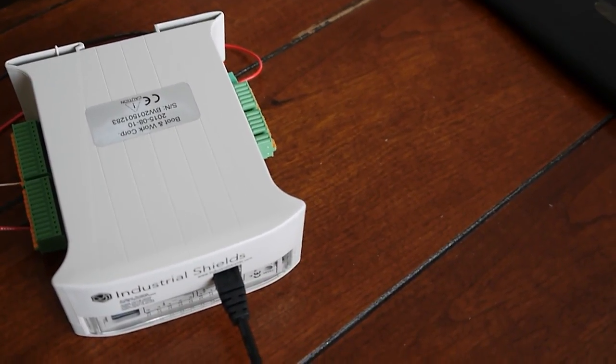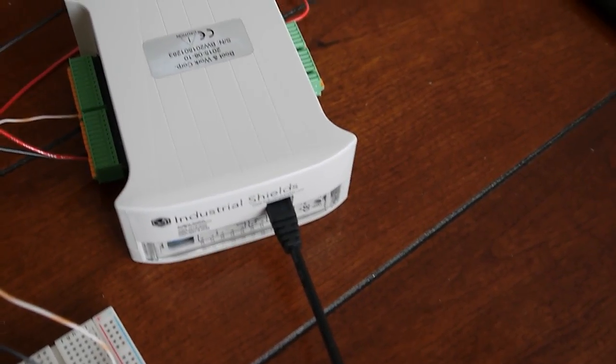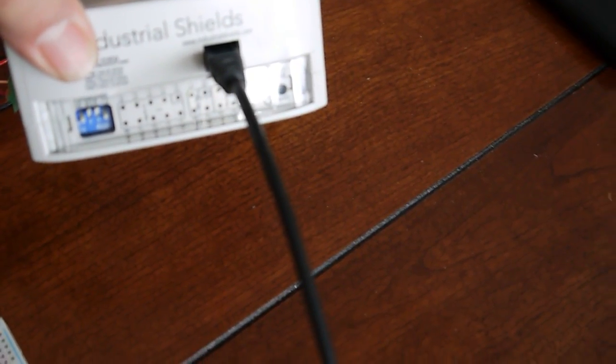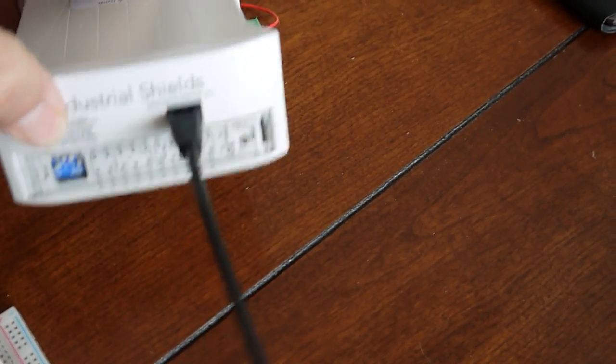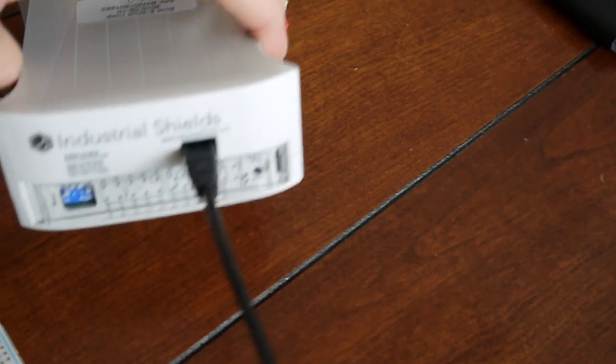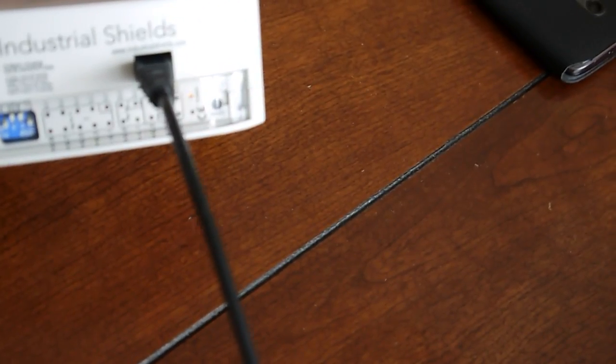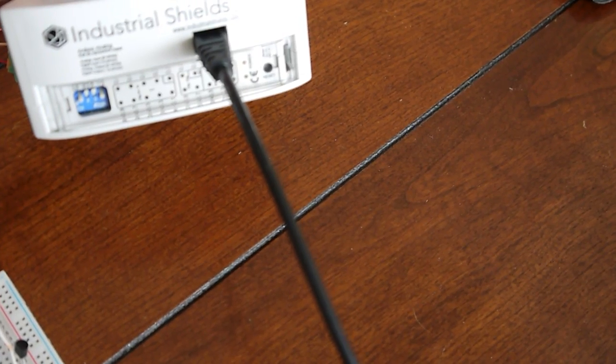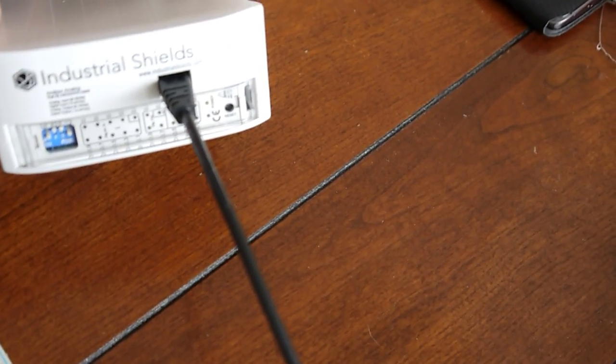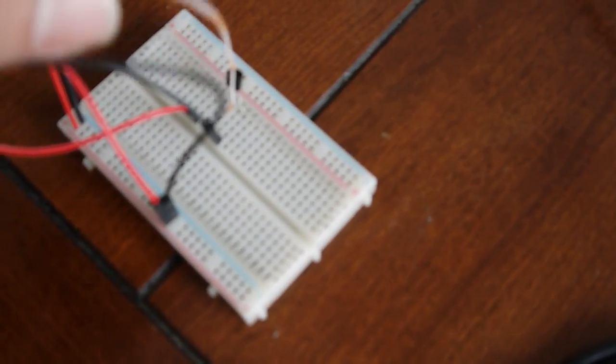Okay, this is a simple demo on how to connect a temperature sensor using the Industrial Shield PLC. What we're going to do today is show how to connect the temperature sensor. I have my temperature sensor right here.